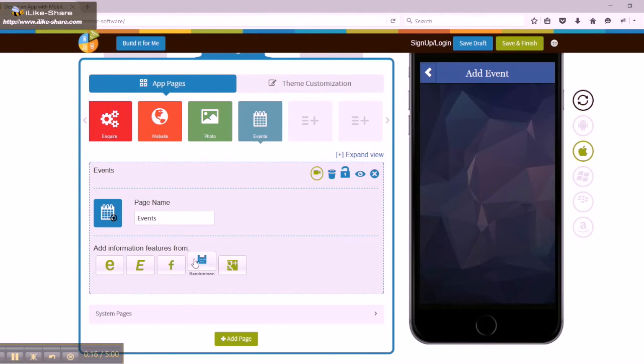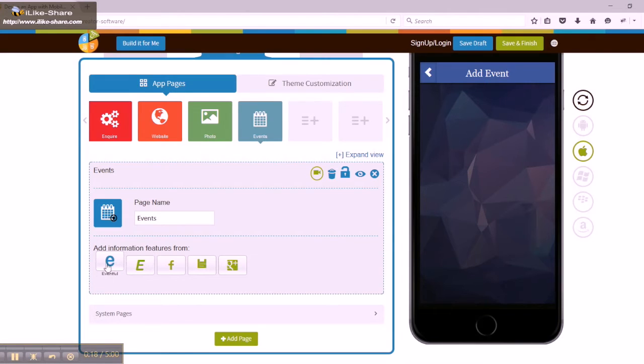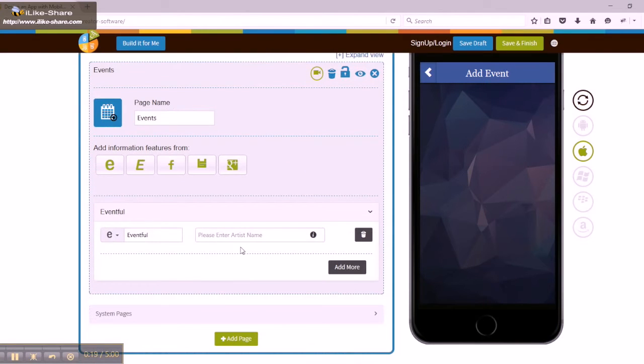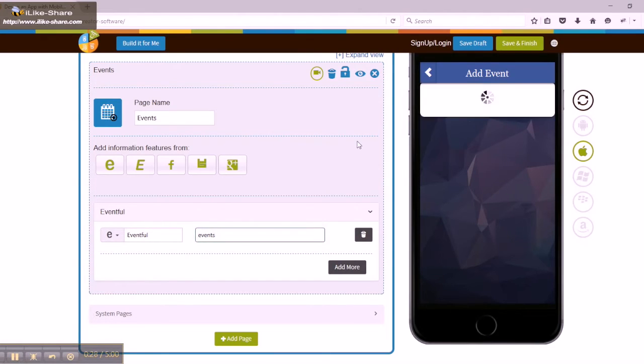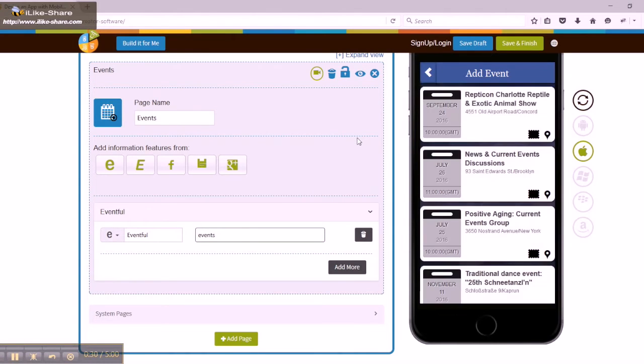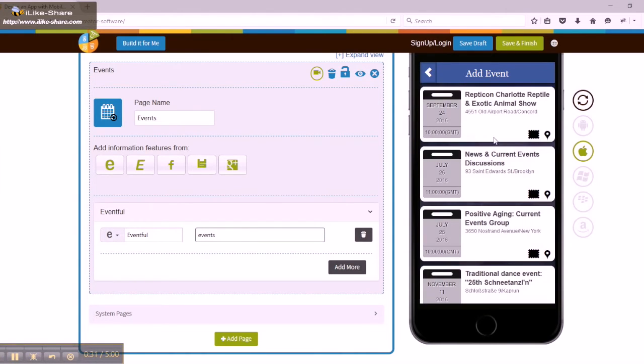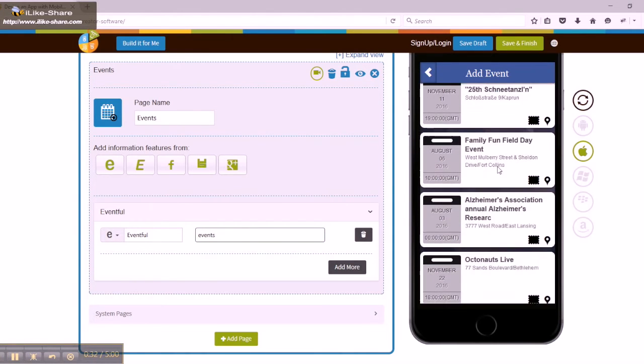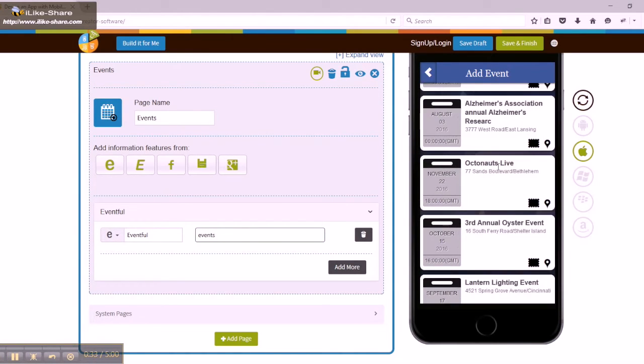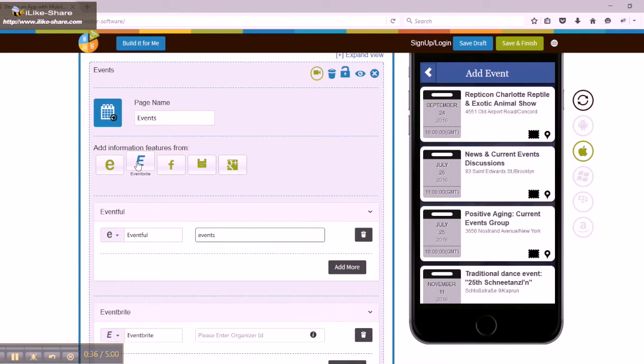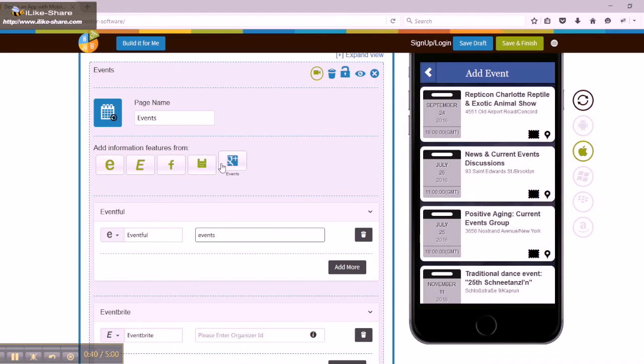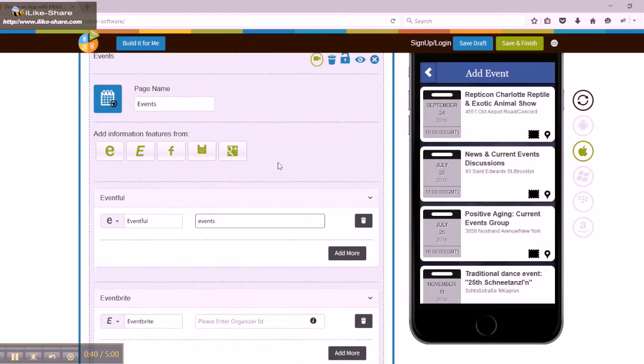For integrating the information feature, you need to enter the artist name for Eventful, organizer ID for Eventbrite, Facebook event URL for Facebook, Bandsintown artist name for Bandsintown, and Google Calendar ID with time duration for Google Plus.